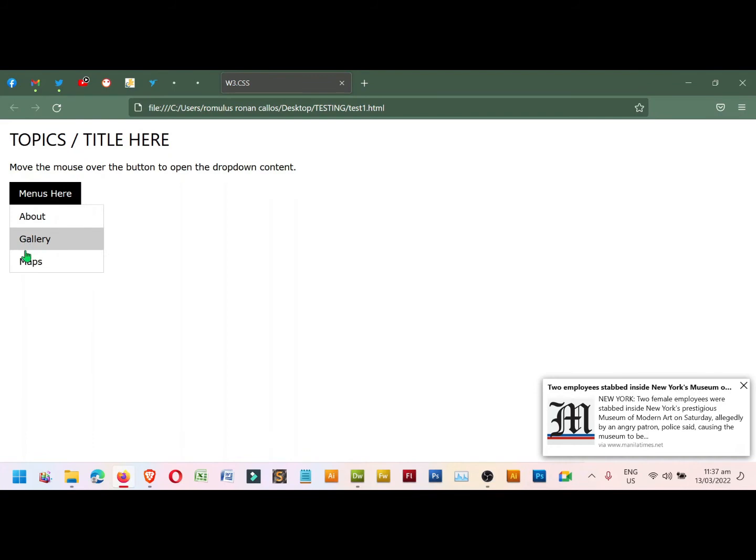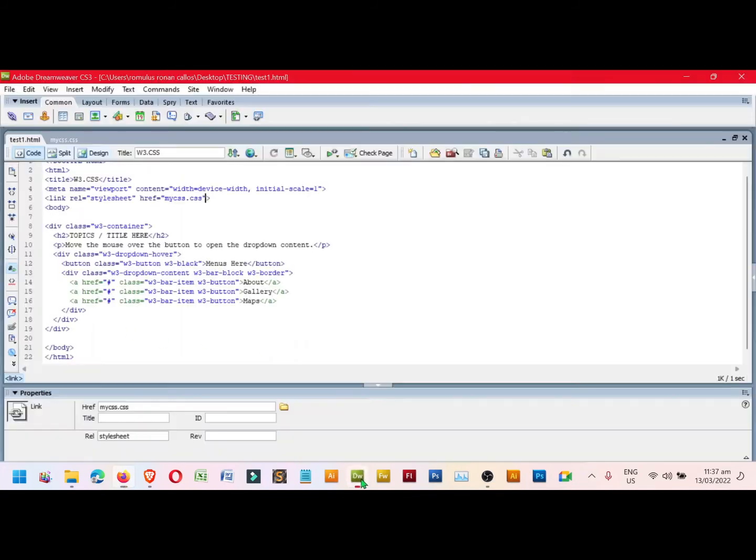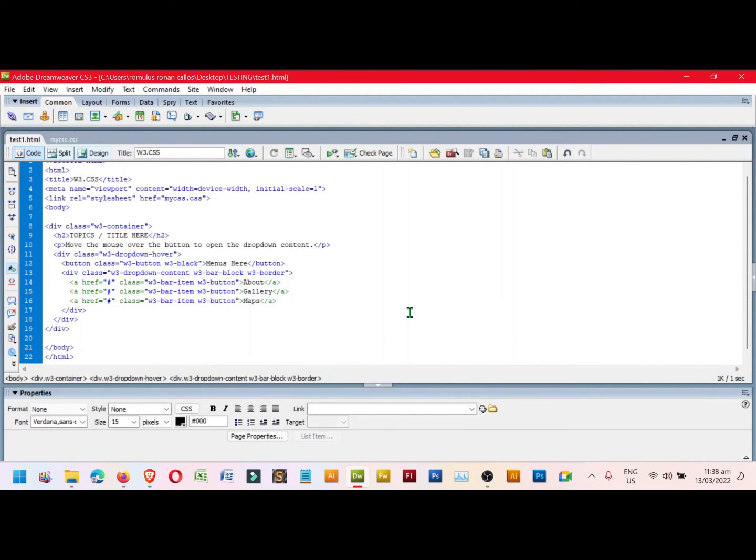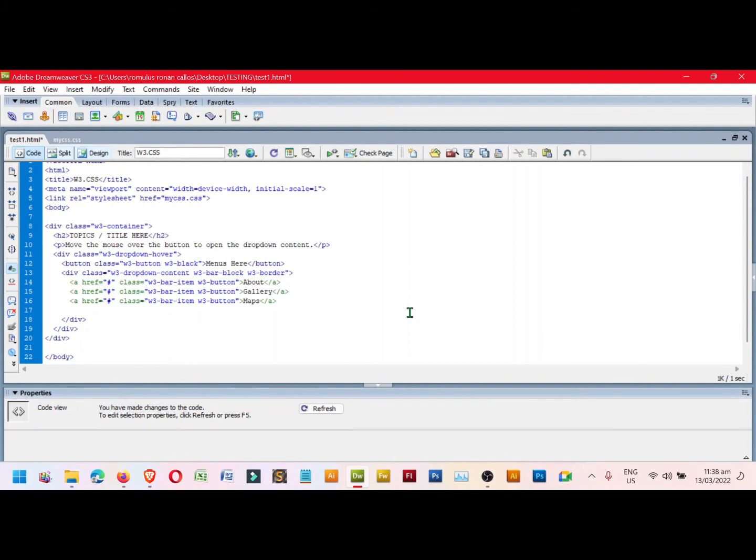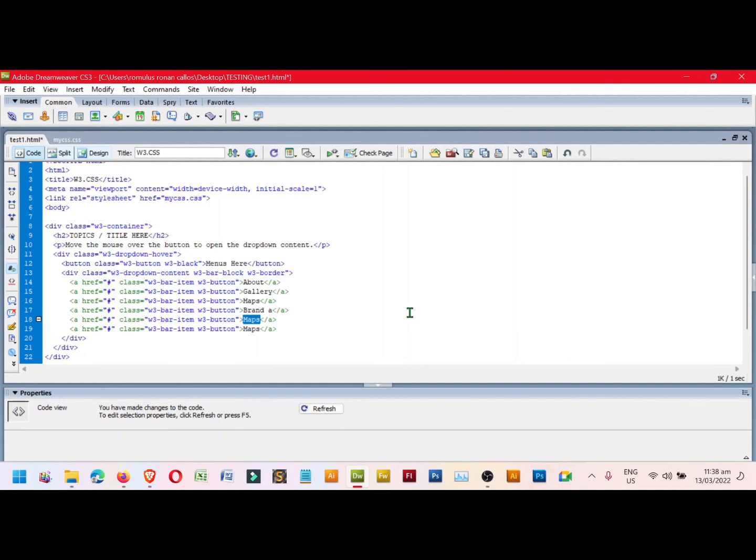To add more, go back to Dreamweaver. Highlight this one, copy, press End key, press Enter key once, paste, Enter key, paste, Enter key, paste, and then rename them one by one: Gallery, Brand A, Views, and lastly Topics. Save.